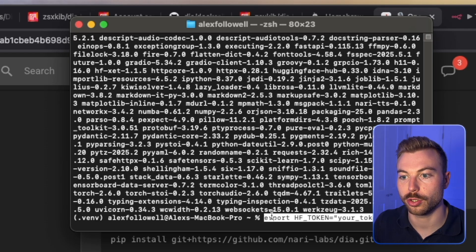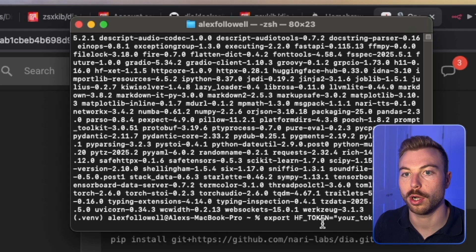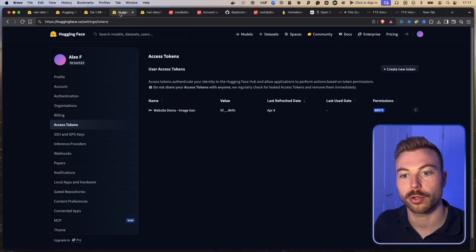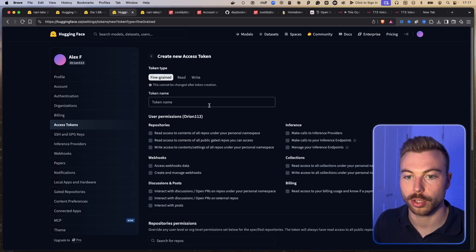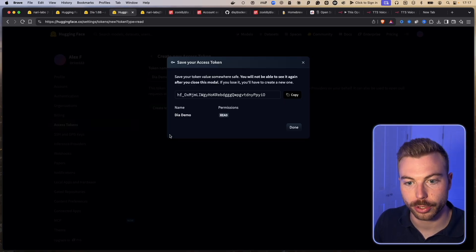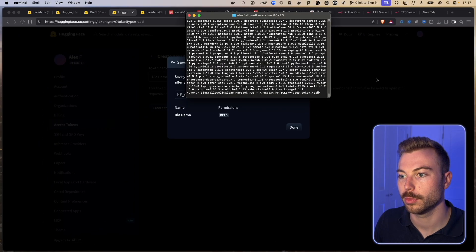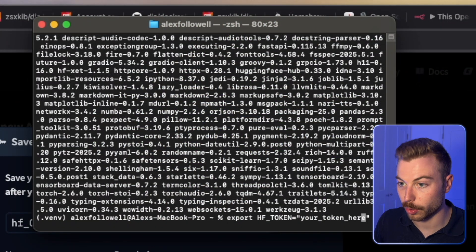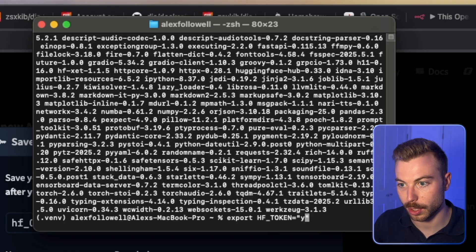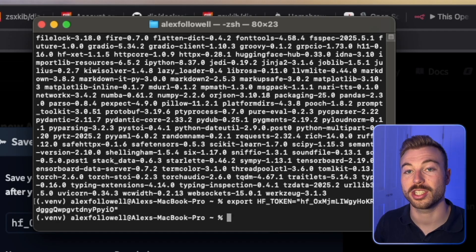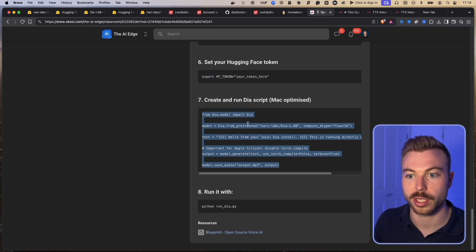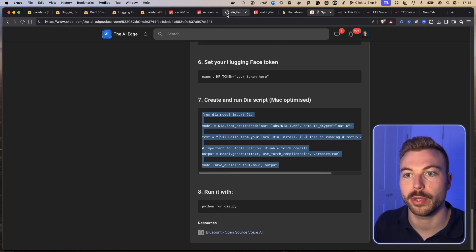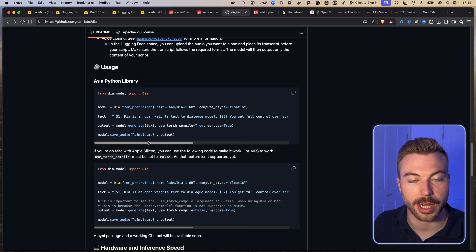The next part requires us to import our Hugging Face token. Come across to Hugging Face, find the Access Tokens area — go to the top, click down to access tokens, and generate one. We'll create a new token, call it 'dia', change it to a read token, copy it, come back to the terminal, remove where it says 'your token', paste our actual token in, and send it off to store it. Then we have two last parts: importing Dia directly — using the Mac version here, though GitHub also has the non-Mac version.